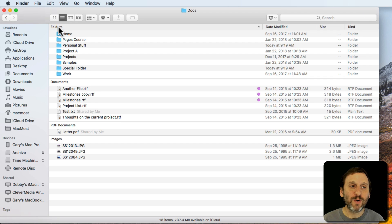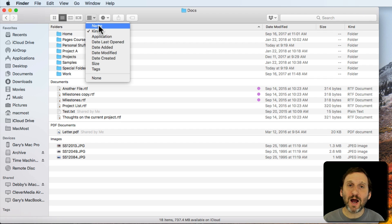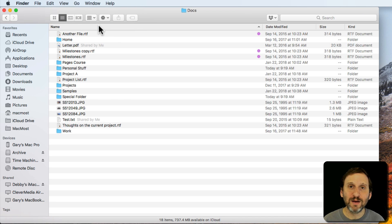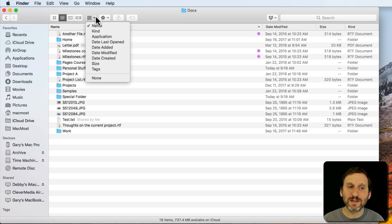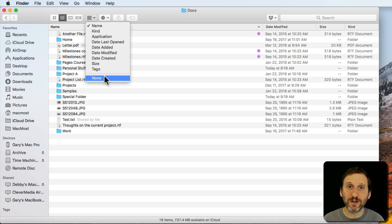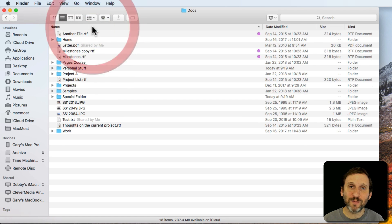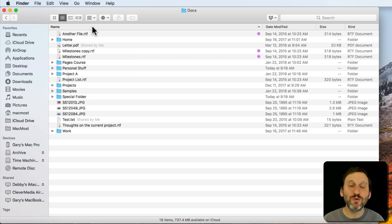What happens is people say they want to sort everything by name, so they select Name under Arrange By. You don't need that — that's Arrange By Name, not Sort By Name. What you want to do is set Arrange By to None — in other words, turn the Arrange By function off — and then simply click on the column headings to sort by File Name.